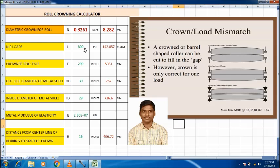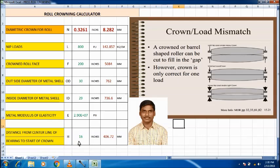The parameters used in the calculation are: nip load, required crowning, face length, diameter of the roll, inside diameter of the roll, metal modulus of elasticity, and distance from the center line of bearing to the start of crown — which is 16. Based on these inputs the formula computes all values.